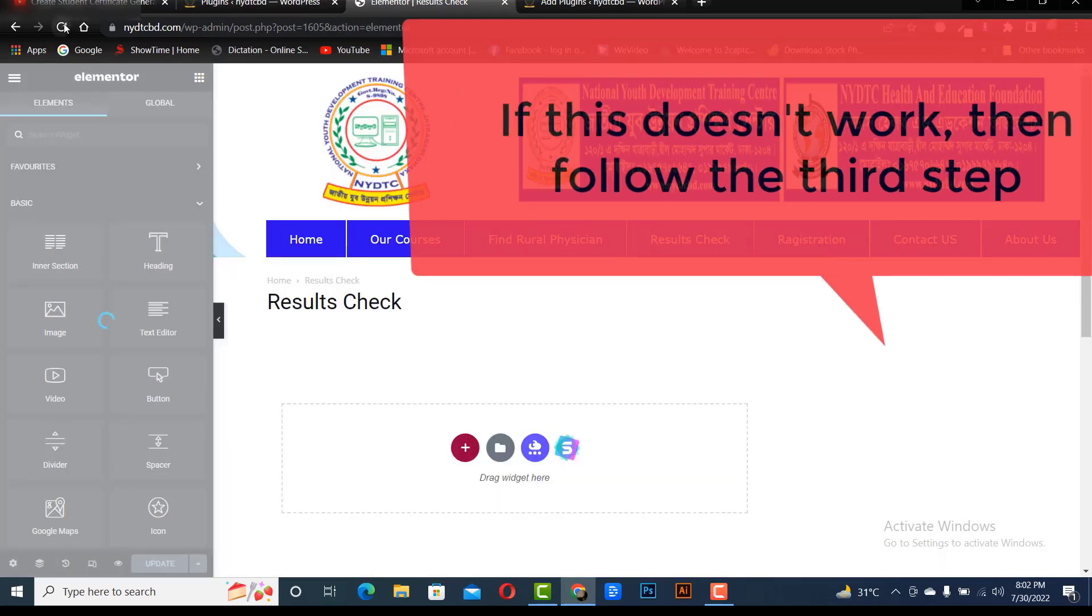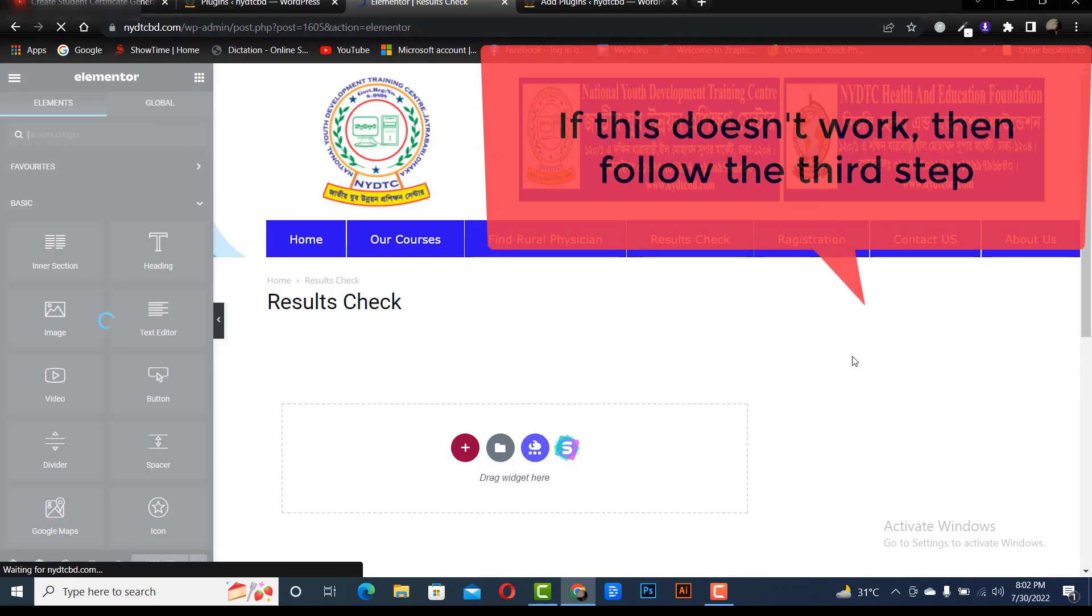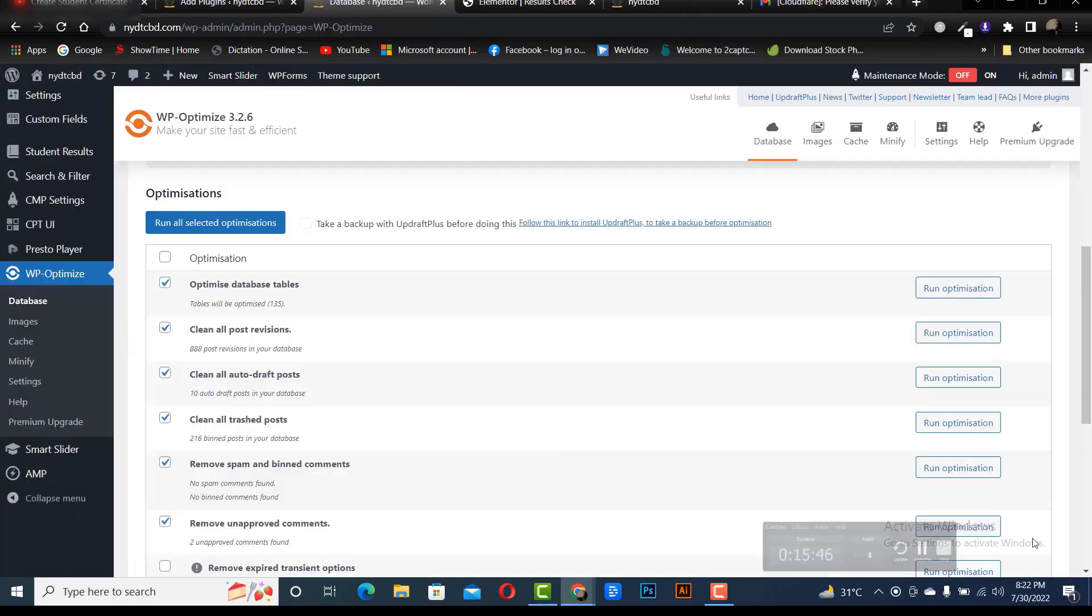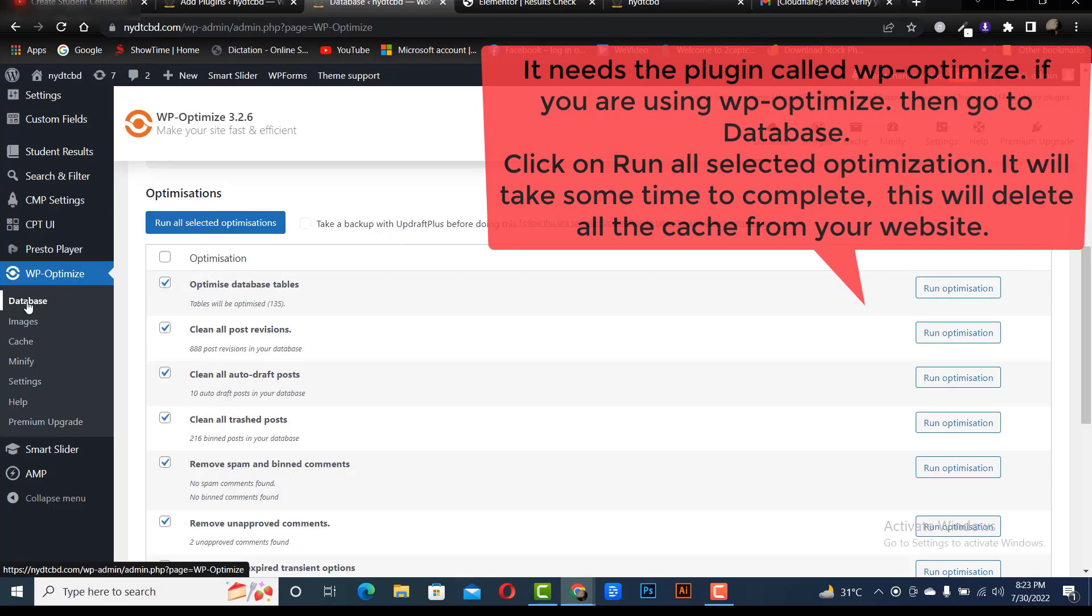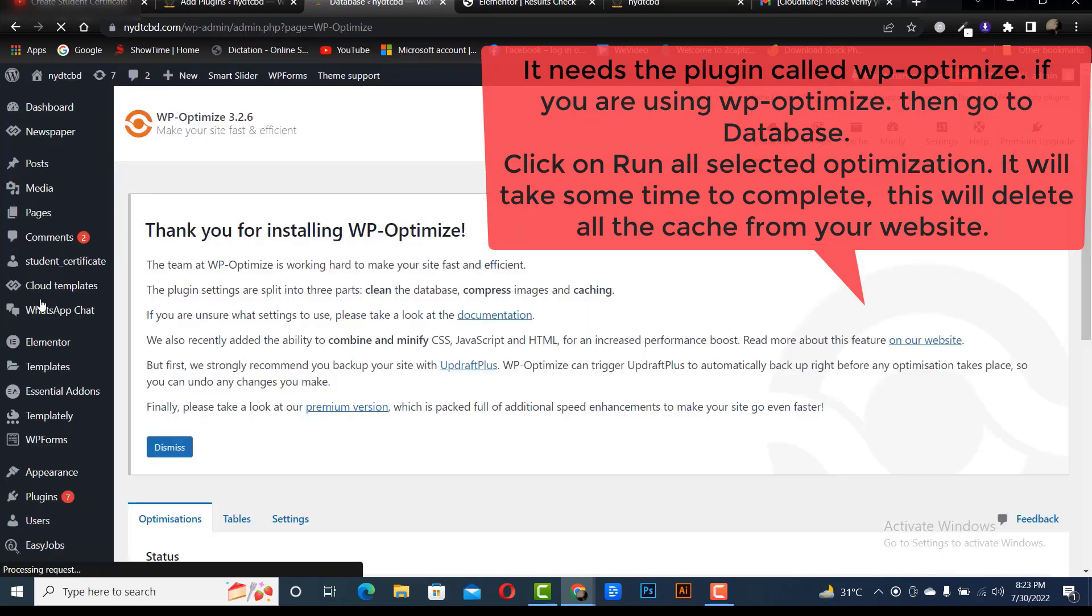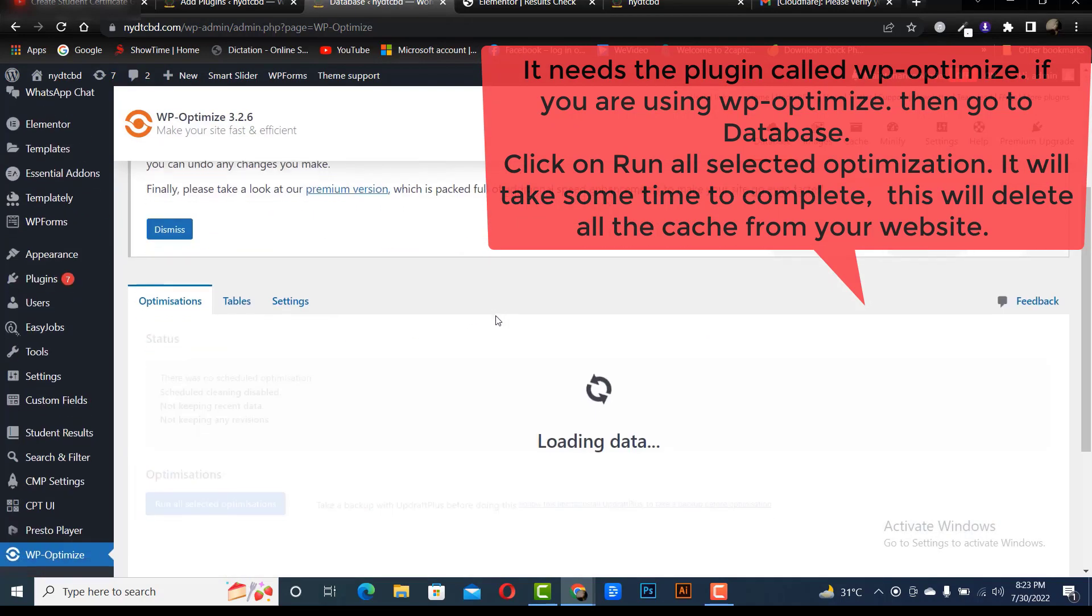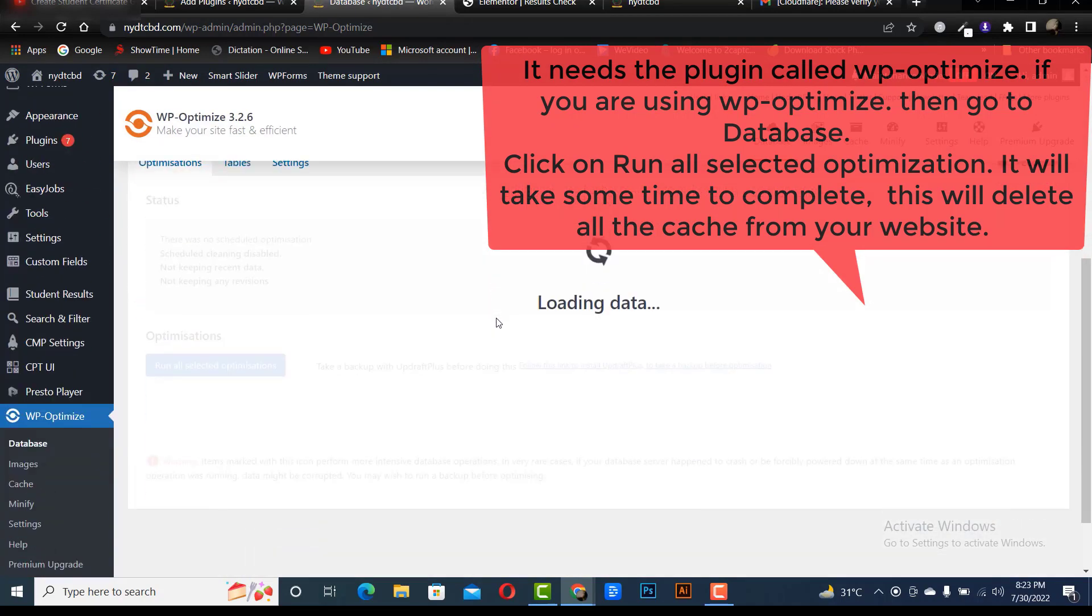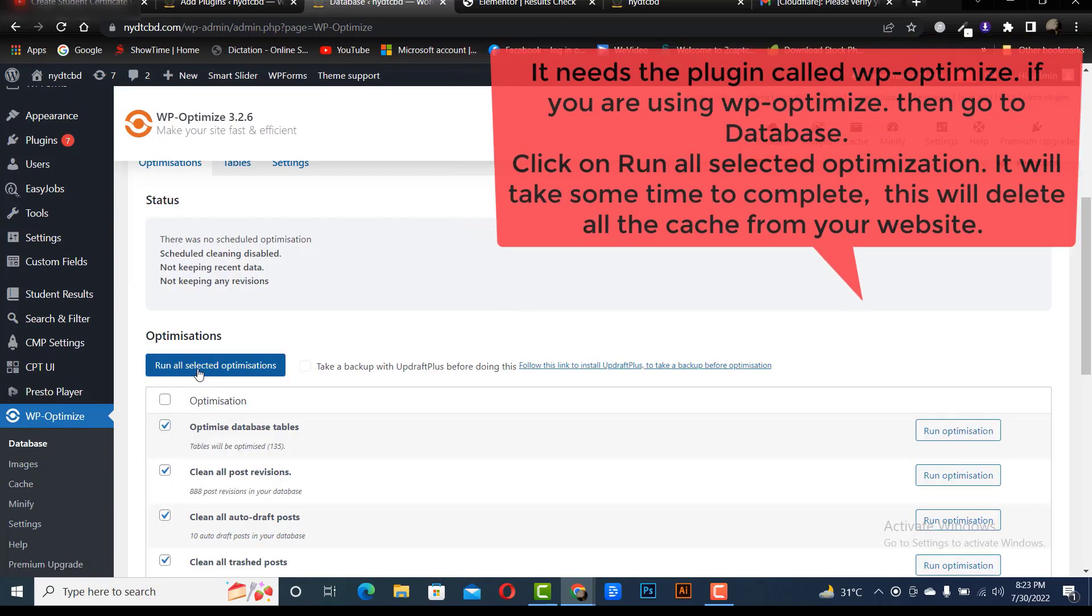If this doesn't work, then follow the third step. It needs the plugin called WP Optimize. If you're using WP Optimize, then go to database. Click on run all selected optimization. It will take some time to complete, this will delete all the cache from your website.